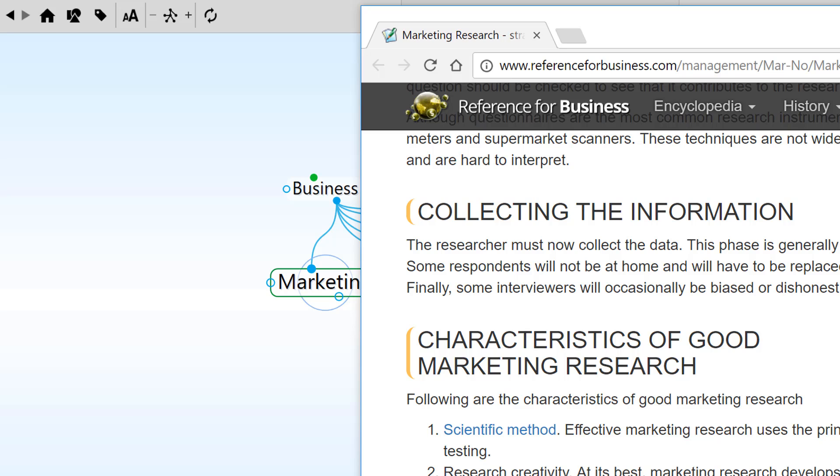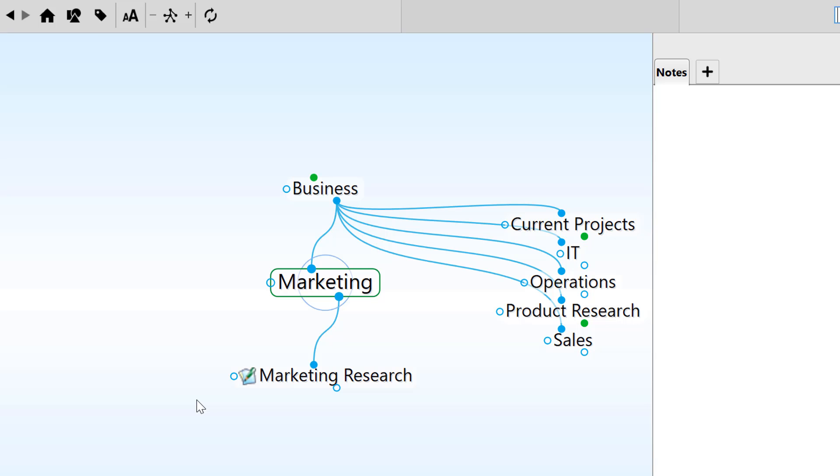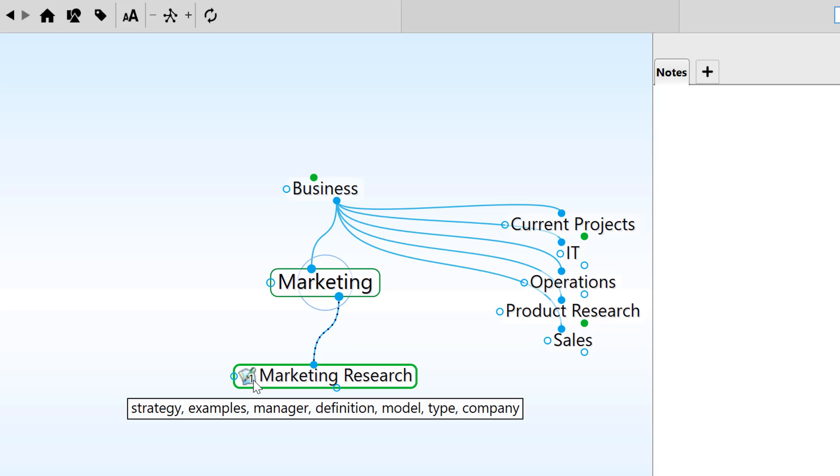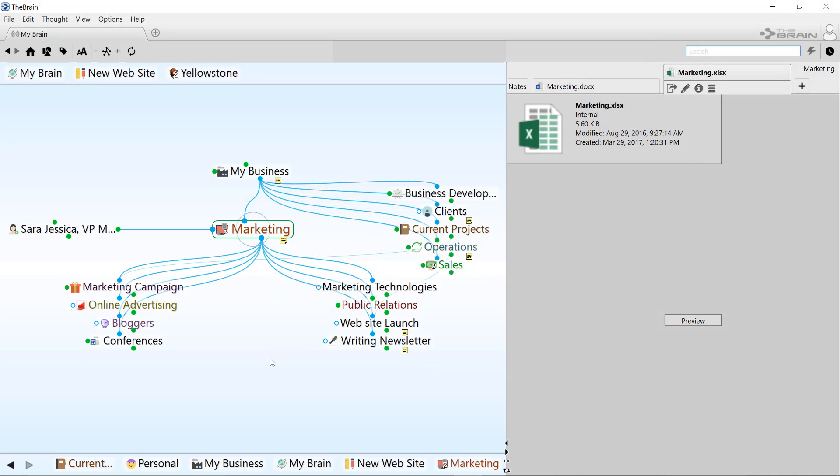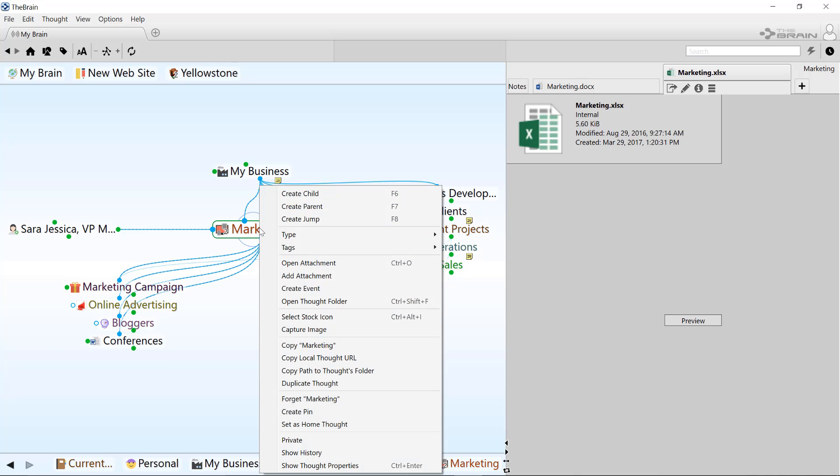So I'll drag the URL from the address bar in my browser into my brain to create a new thought with a link back to that webpage. My brain is really starting to grow and I'm going to be coming back to this particular thought quite often. Therefore, I'm going to create a pin.